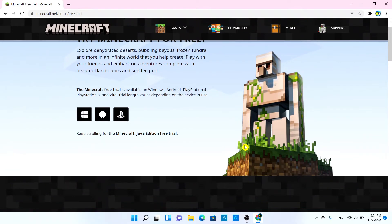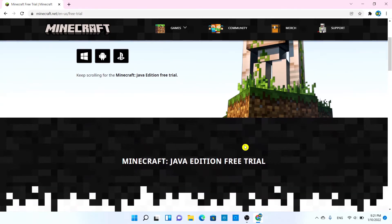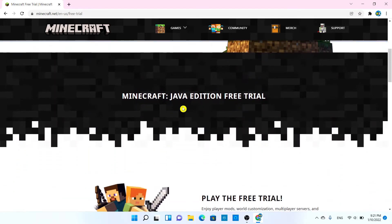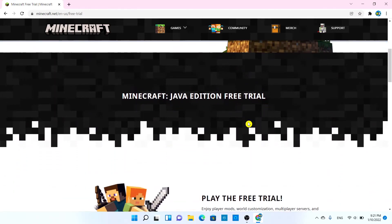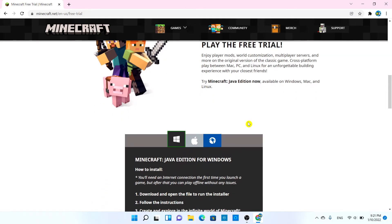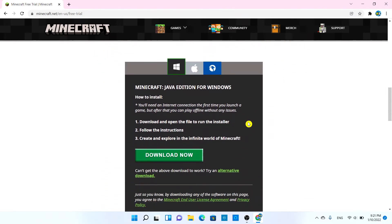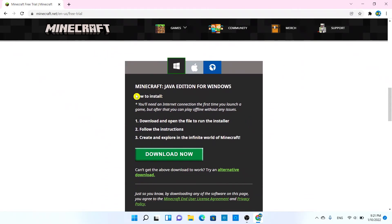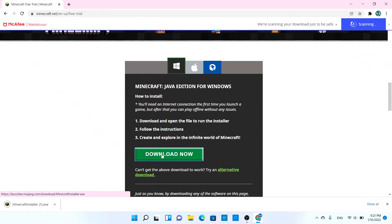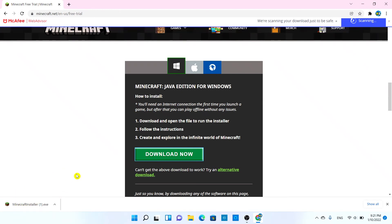If you keep scrolling down it's going to say 'Minecraft Java Edition free trial'. Keep scrolling and you're going to see 'Minecraft Java Edition for Windows'. Make sure Windows is selected — not Apple or Linux — and simply choose 'Download Now'.